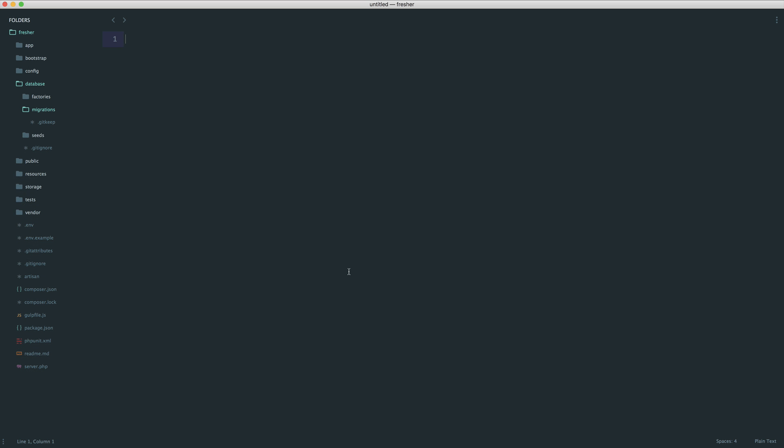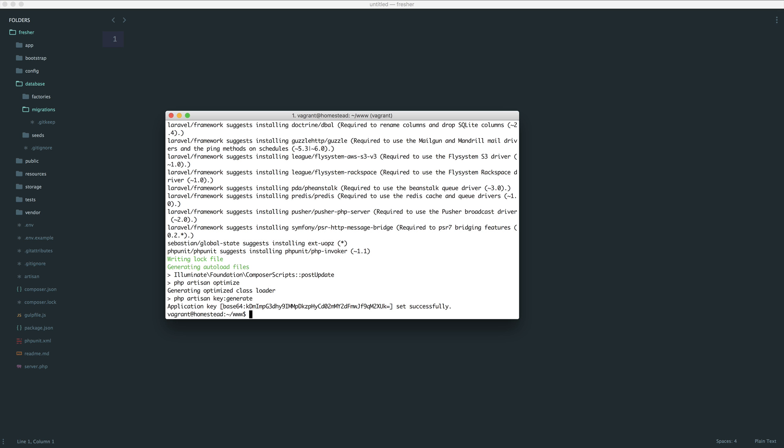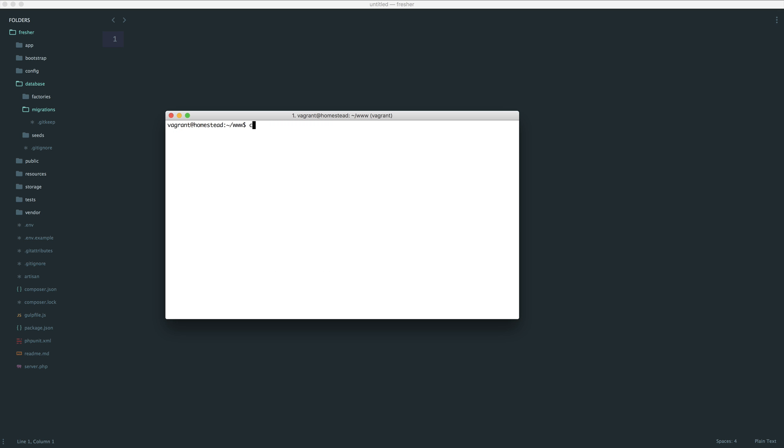Now we want to create a new migration. We're not going to create a file manually. This is all made very simple for us on the command line. I'm going to go into the directory that I am working in, and I'm going to use Artisan, which is Laravel's command line interface, or CLI. To make a migration, we use the make command, and then migration, and then we create the name of the migration.